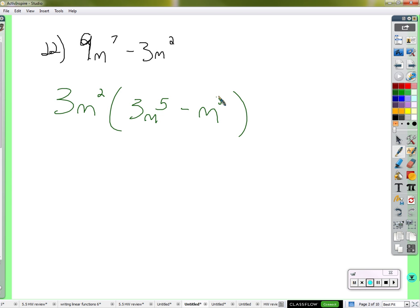Think about what's happening here. We're going to multiply 3m squared by this, and 3m squared by negative n cubed.